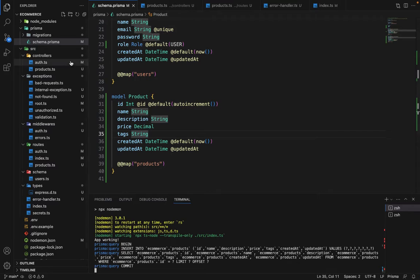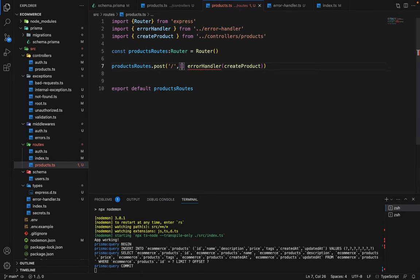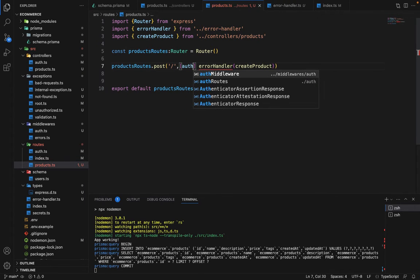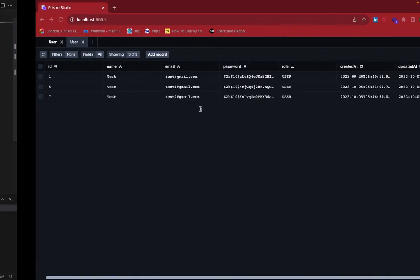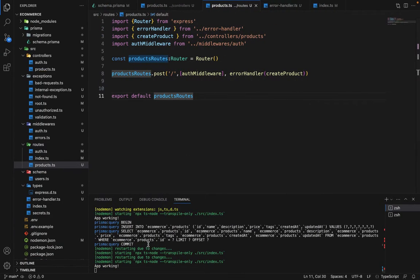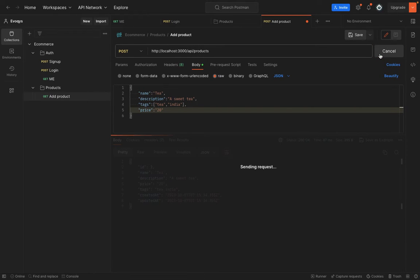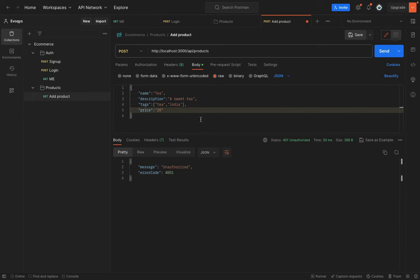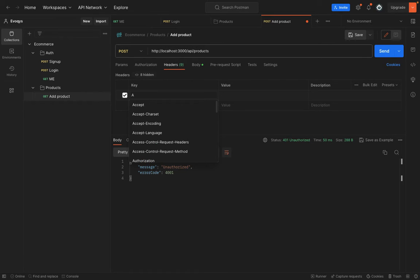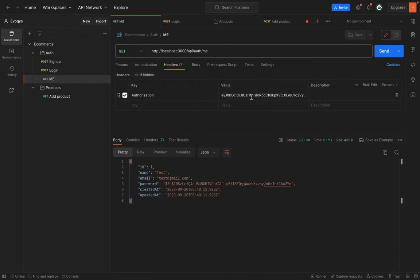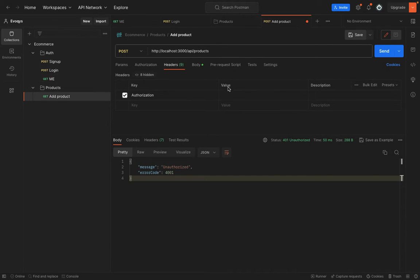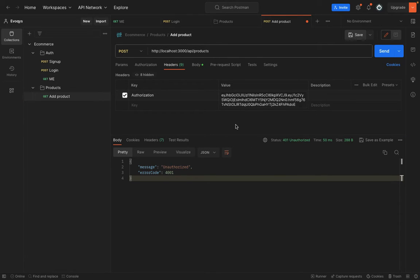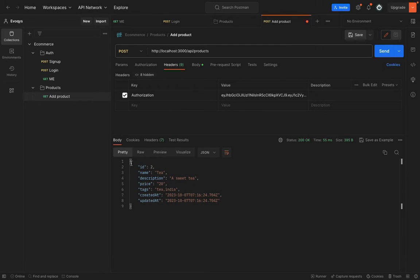First we want to give an auth middleware here. Inside the routes, inside the products, we will say auth middleware. As soon as we say auth middleware and try to run this again, let it hot reload. If we send this request again, you can see that it failed because in the headers we are not sending any authorization header. We will say authorization, let's copy the token from the me API. Now let's hit send. You can see that again the request was successful because now we have the authorization token here. The request is authenticated.